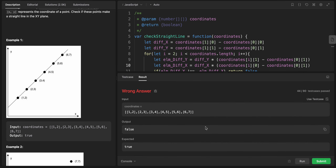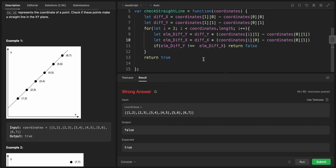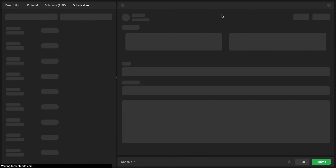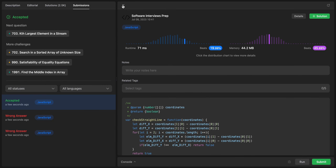Okay, everything was wrong — let's see why. Oh, this index should be 0, not 1. Still wrong — let me think. Oh, the difference is in the other way around — it should be swapped. Yeah, okay.